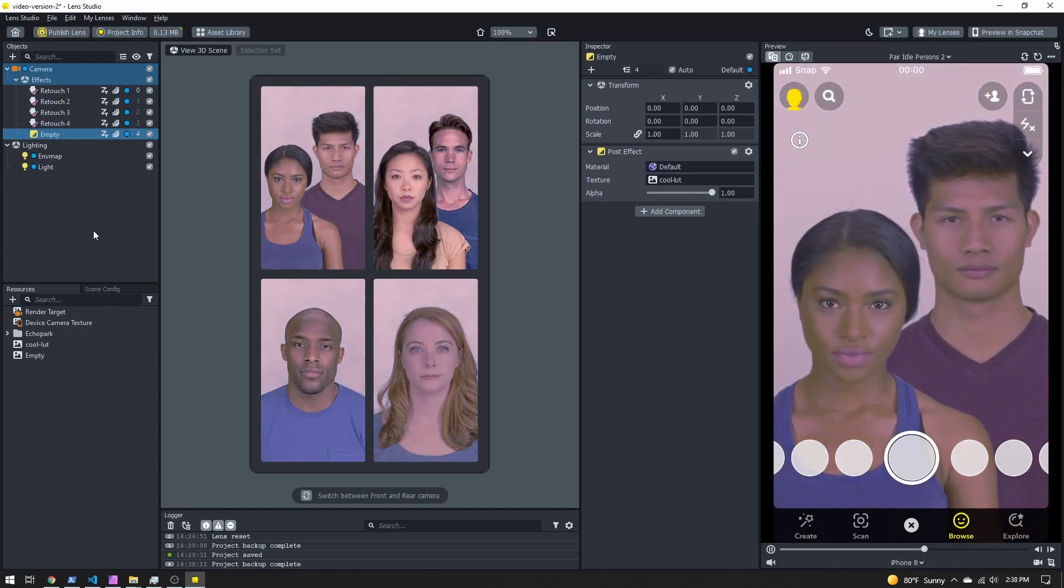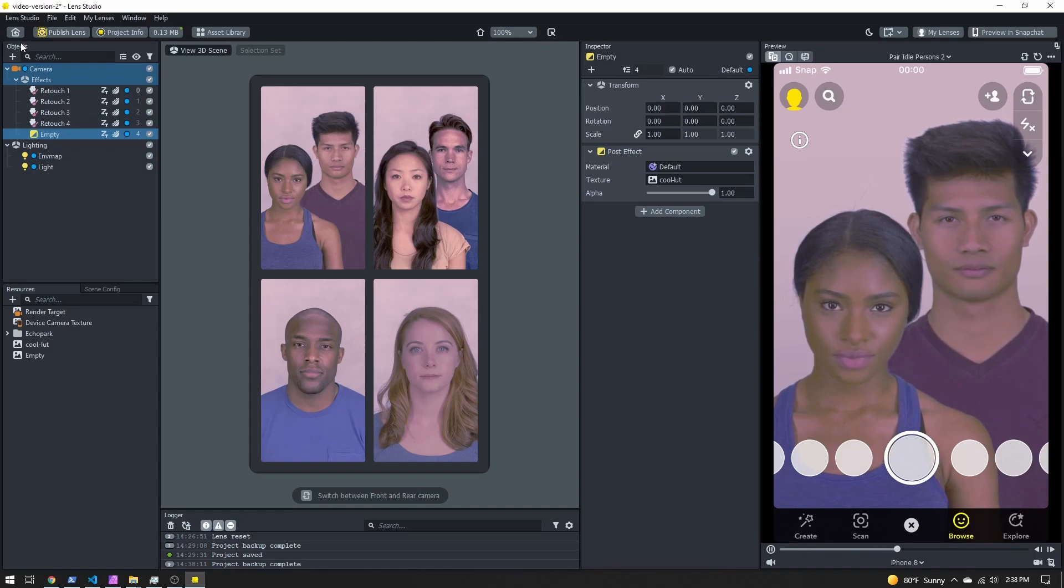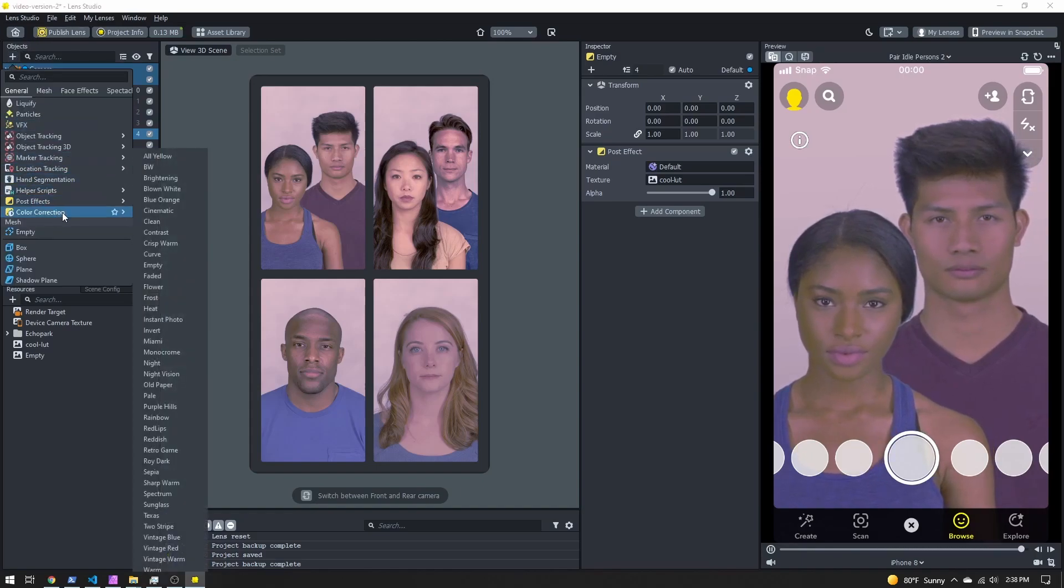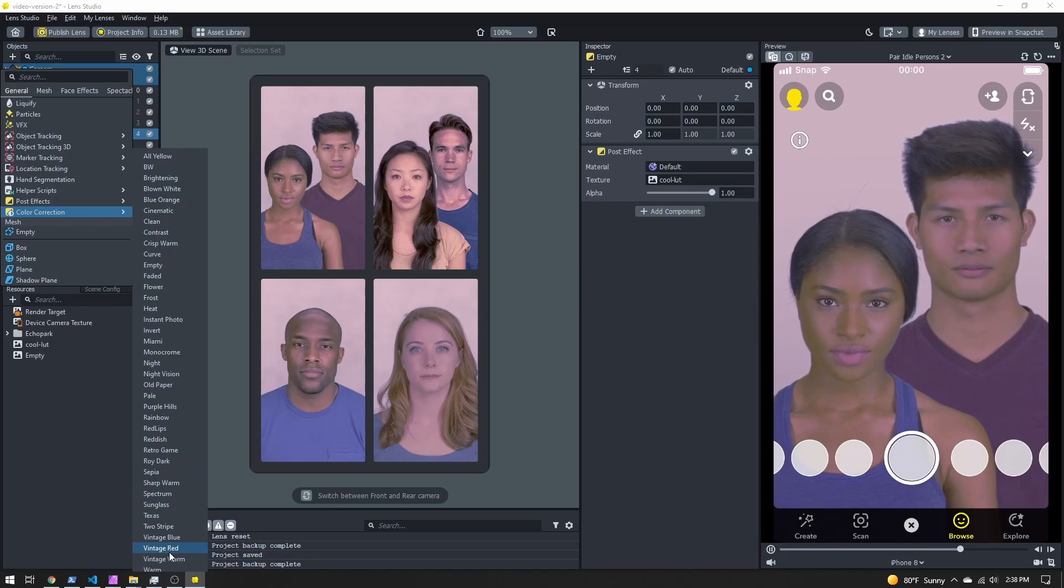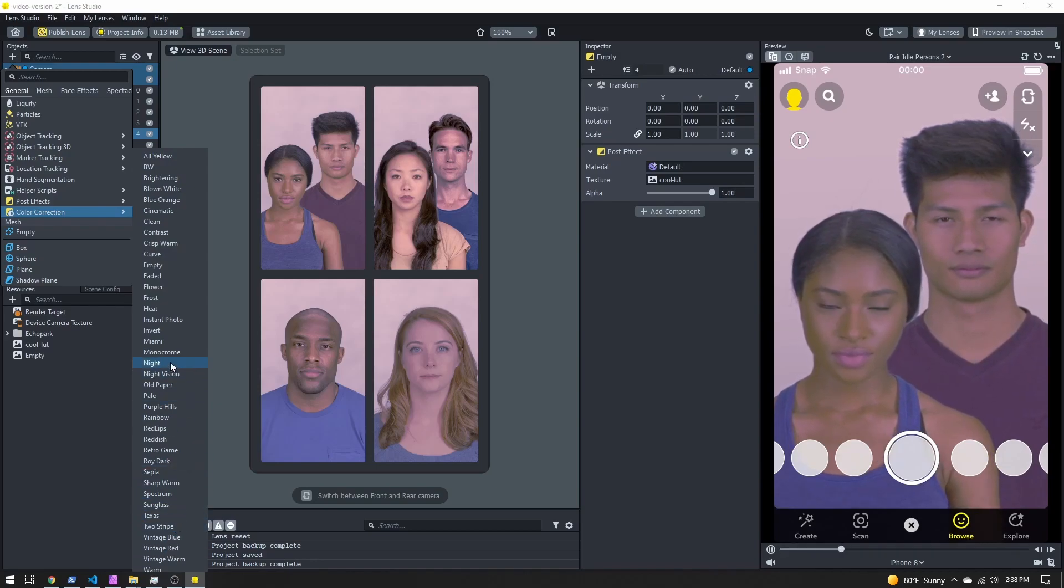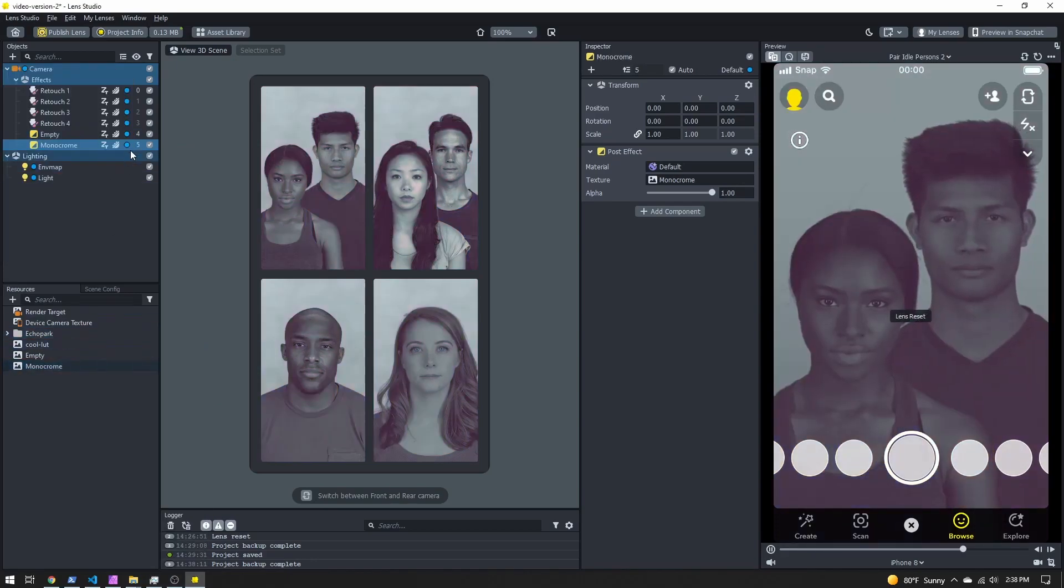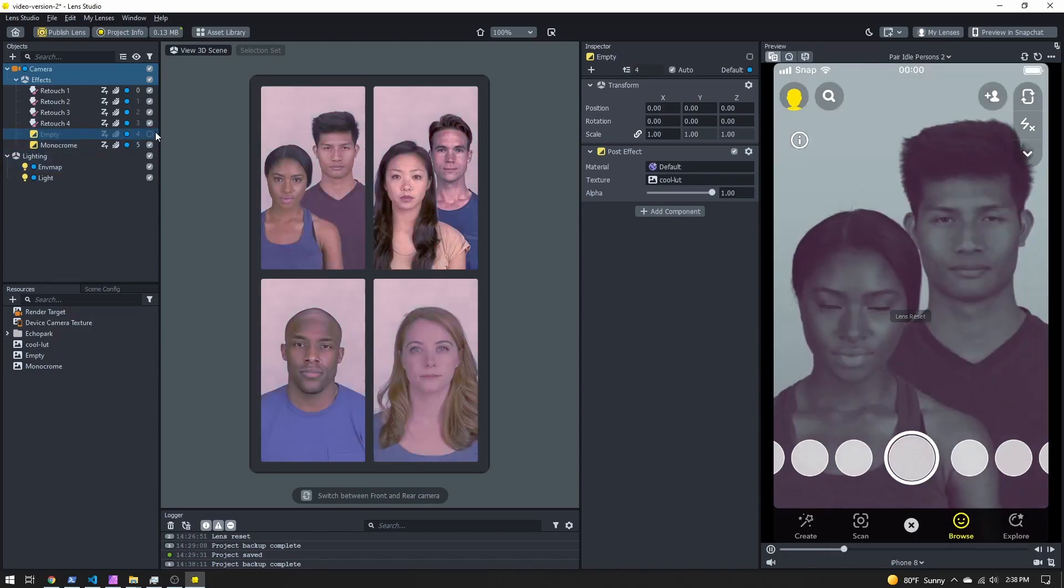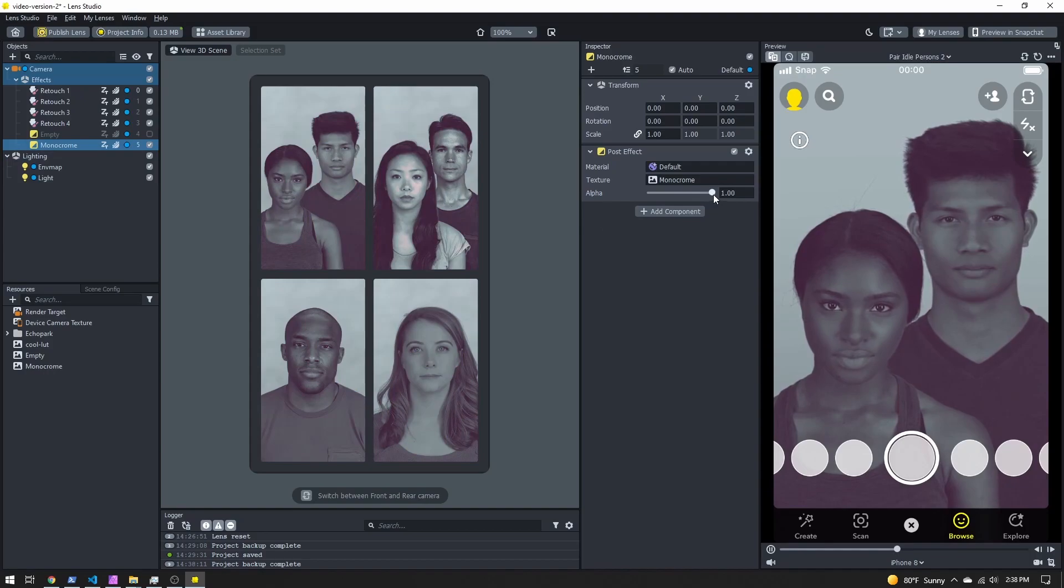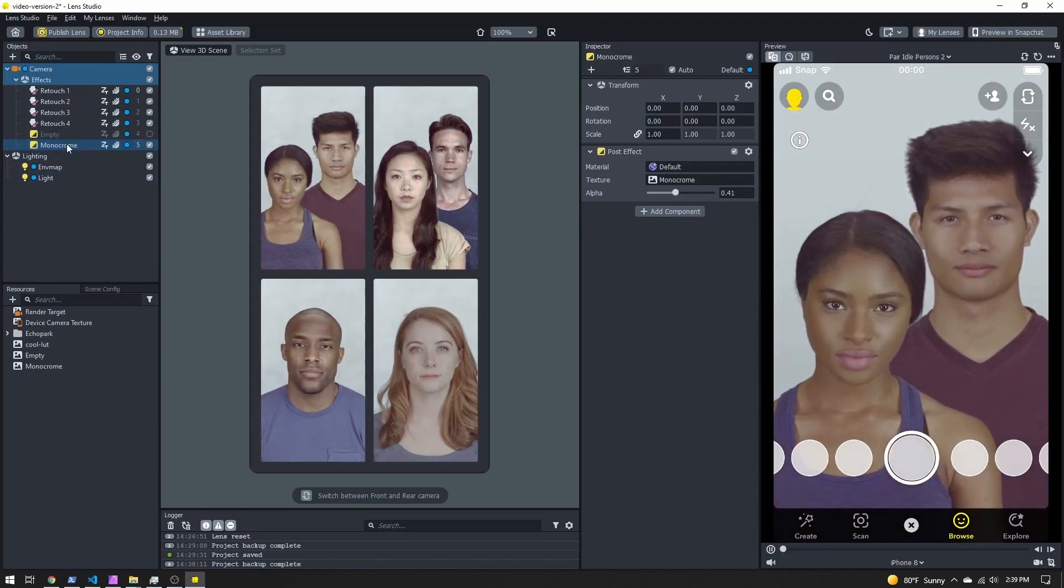Now if you don't want to create your own LUT, Lens Studio has a bunch built in. So if we come back to the objects panel and we go to color correction, you can see all these different ones here. So if we select something like monochrome, let's turn off the other one we made. You can see this sort of effect here. If you want, you can actually adjust the strength. You can layer different color corrections together to achieve a unique look.